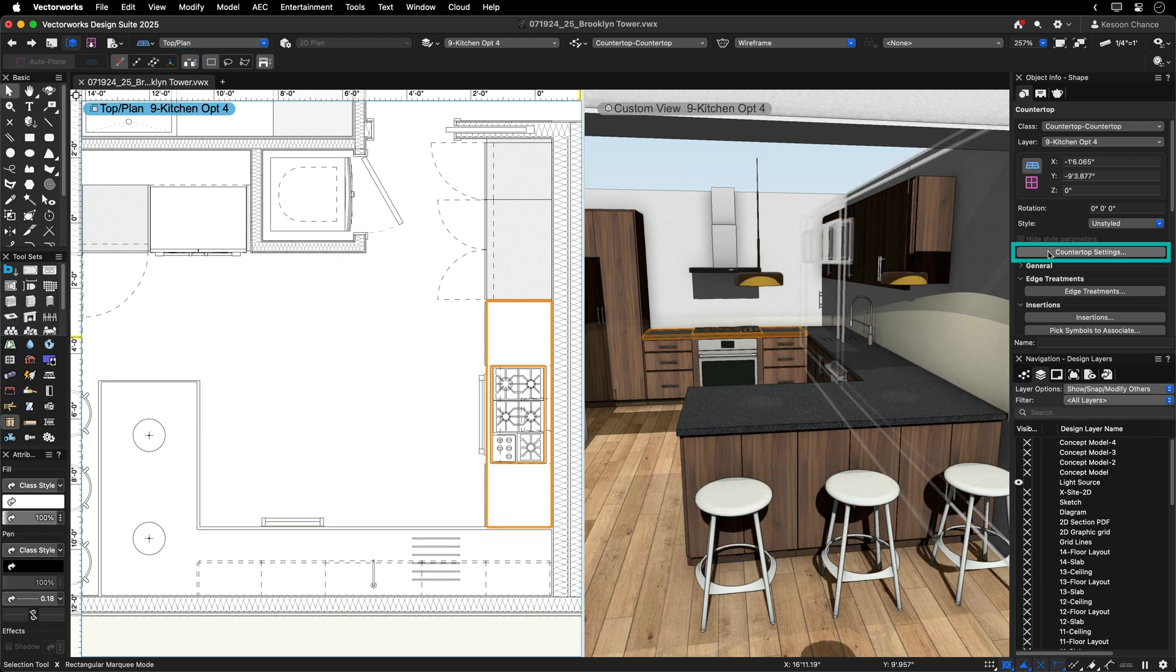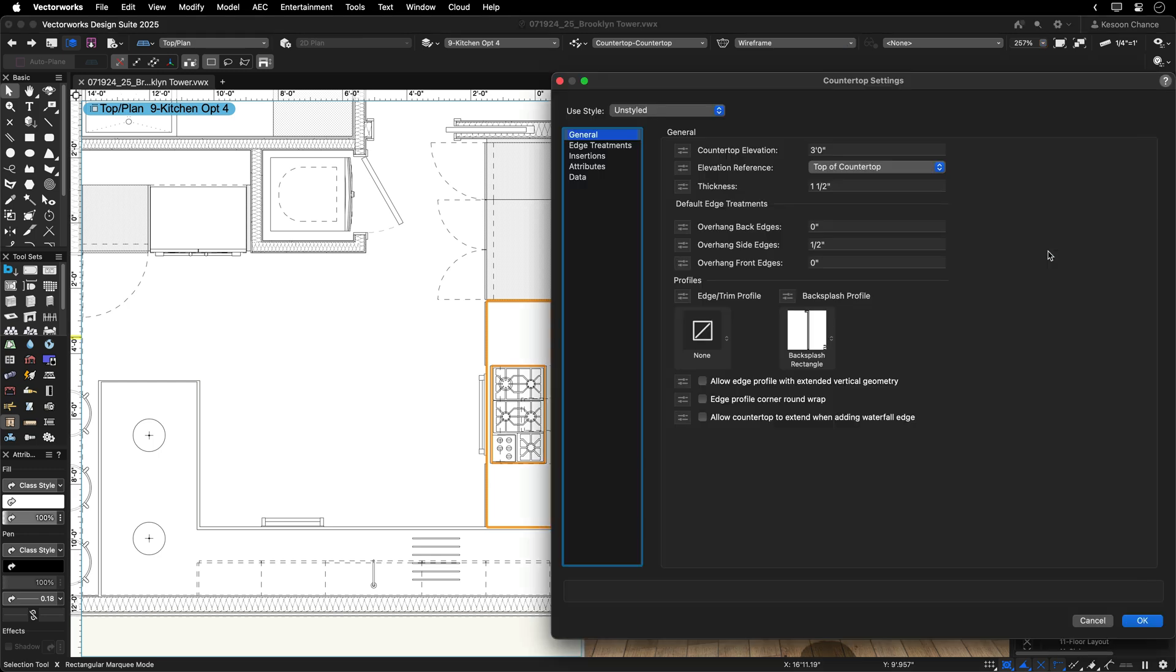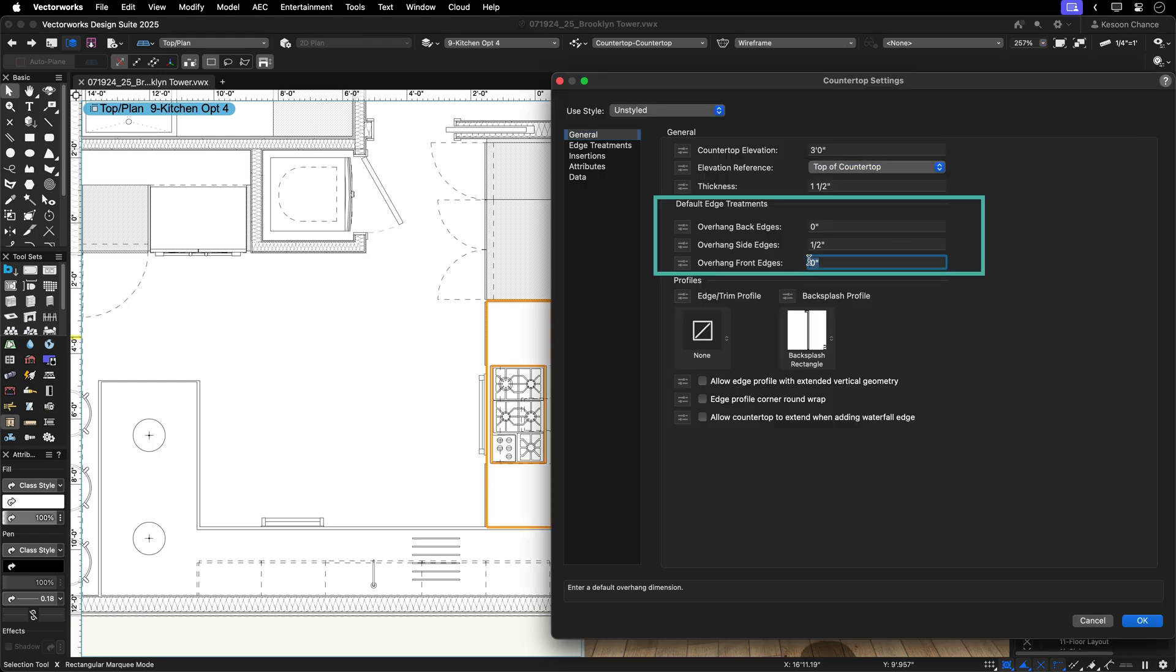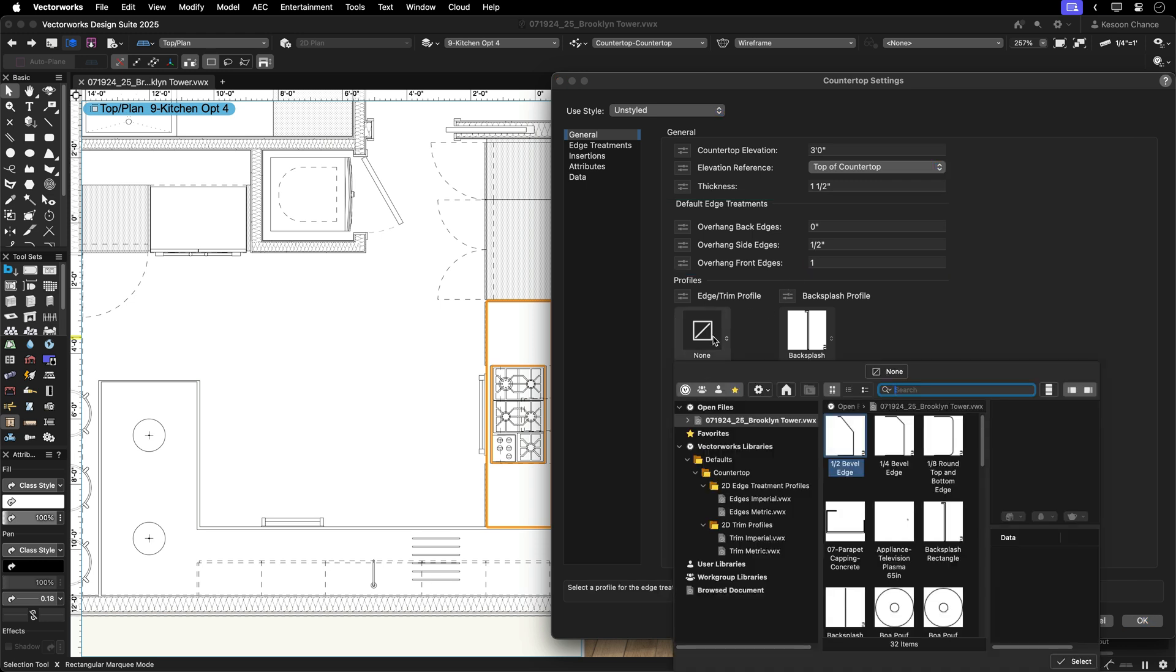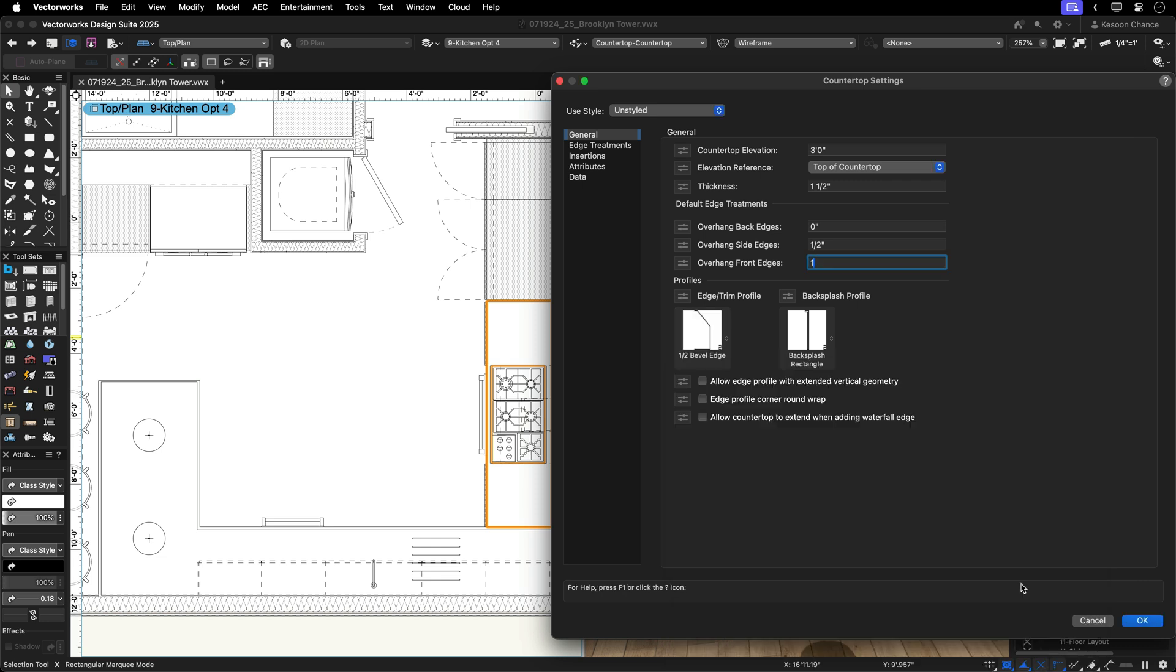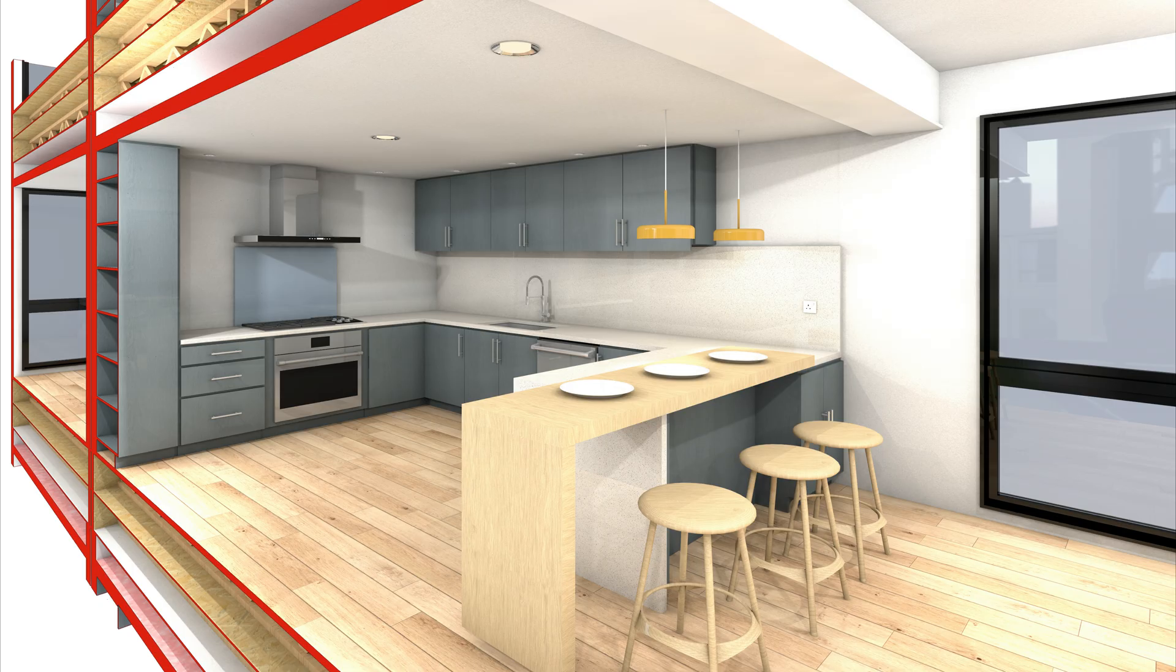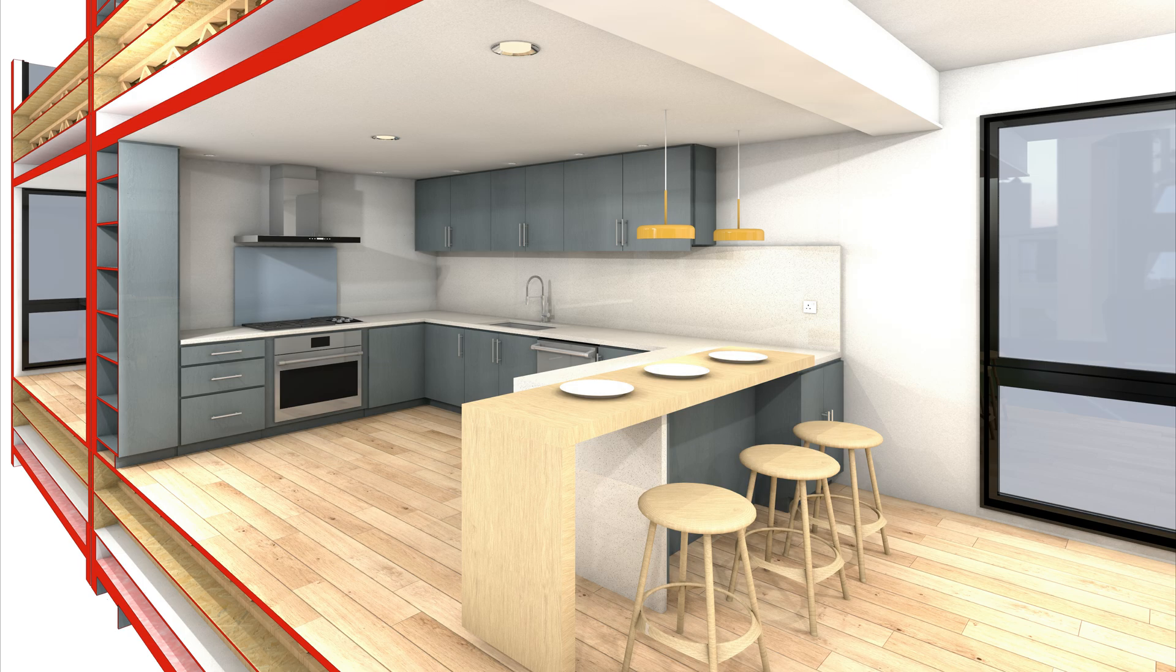The Countertop tool settings provide complete control over the components, attributes and data. You can manage your default edge treatment with overhang settings for all edges and set your preferred edge treatment by incorporating custom trim and backsplash using readily available resources. These options give you the flexibility to design the perfect breakfast bar.